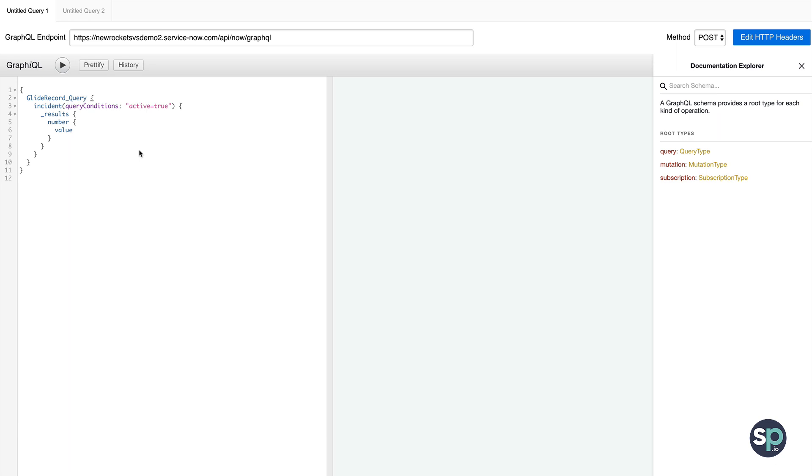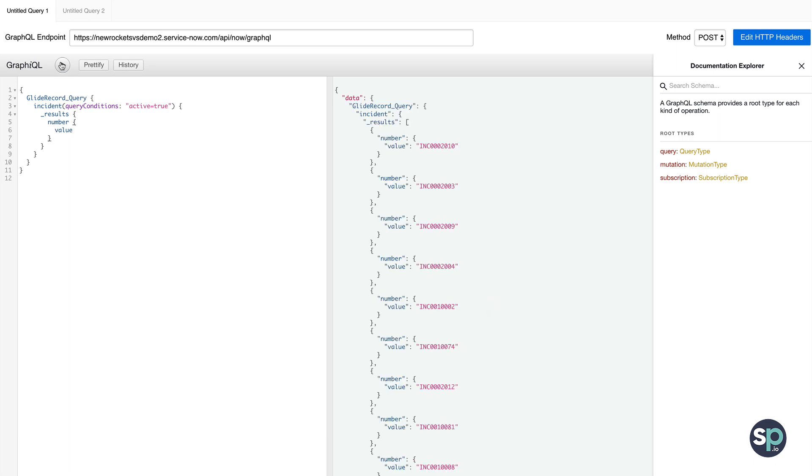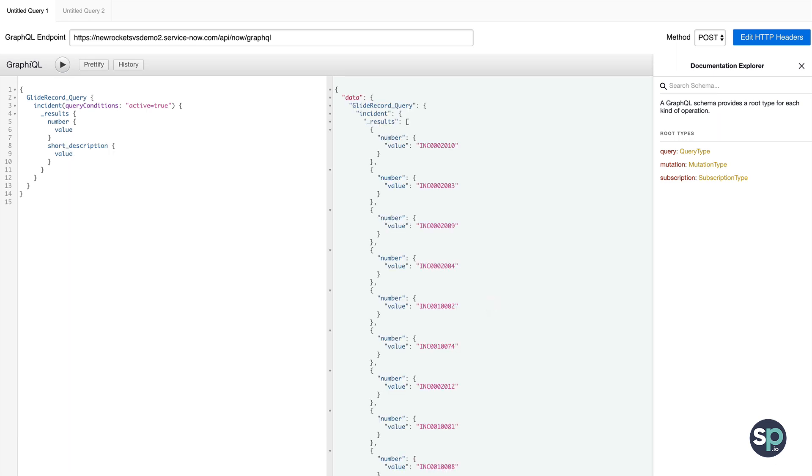So for our first query, I've started here with a really simple example fetching data from the incident table, where active is true. In this case, we're only returning the number, but we can also quickly add in the short description as well.